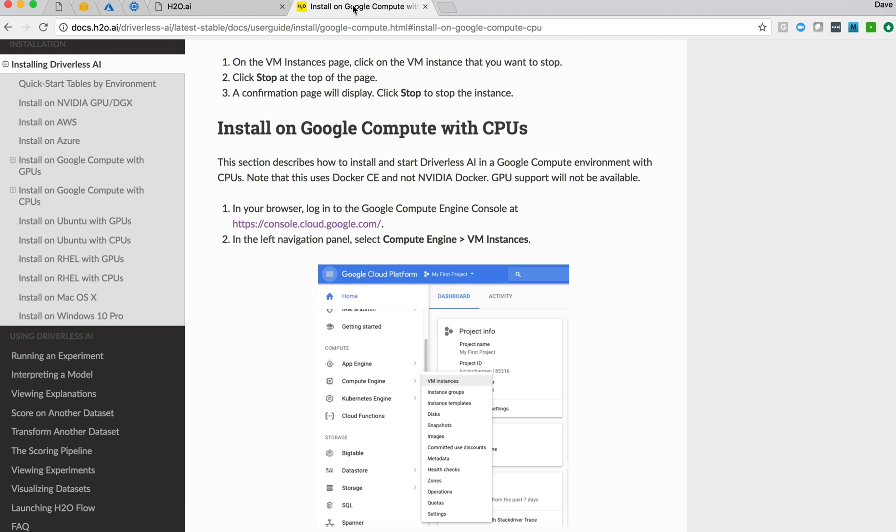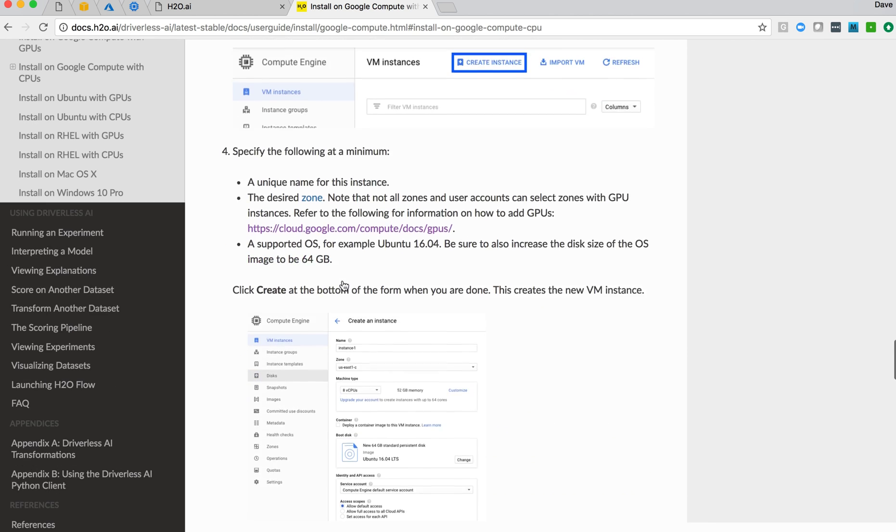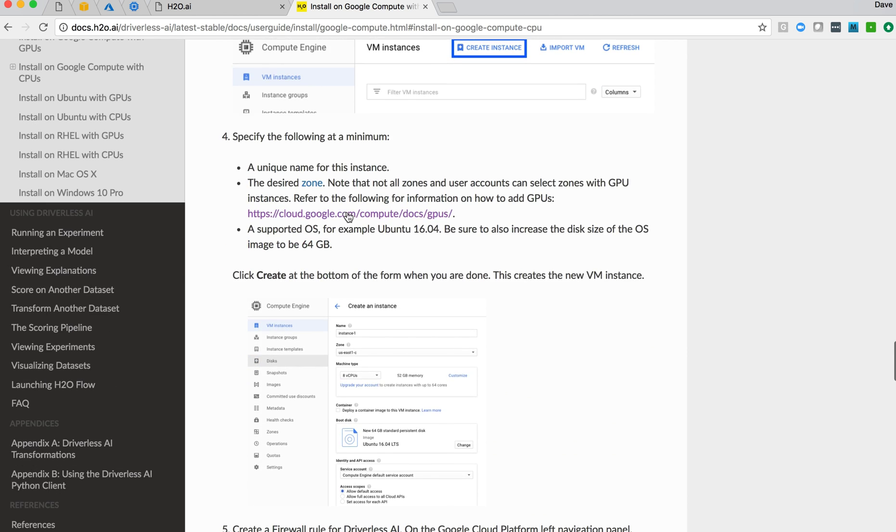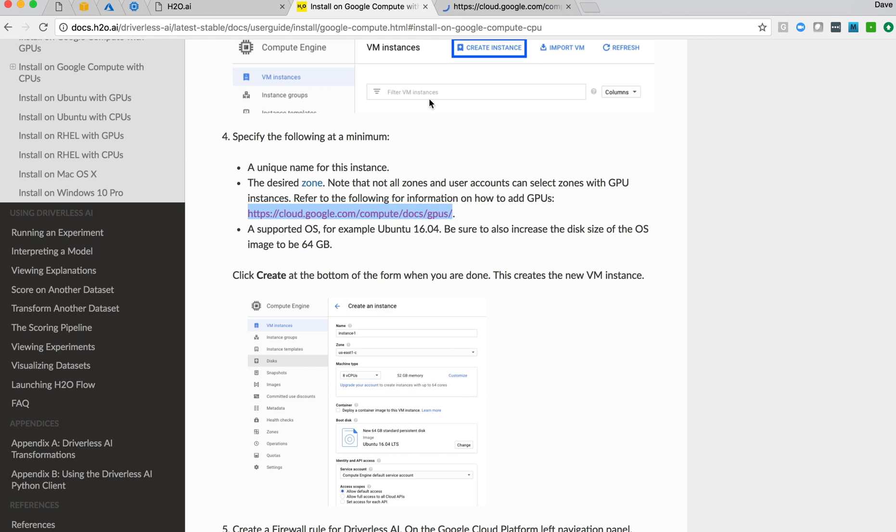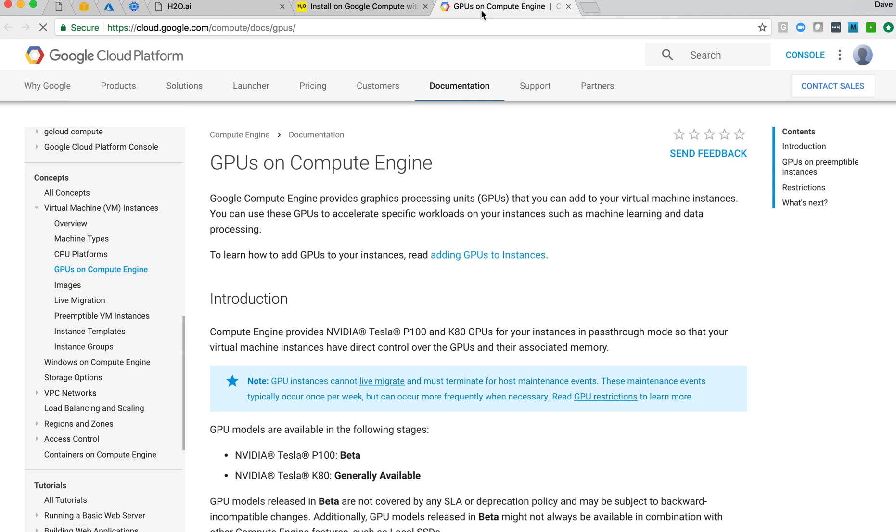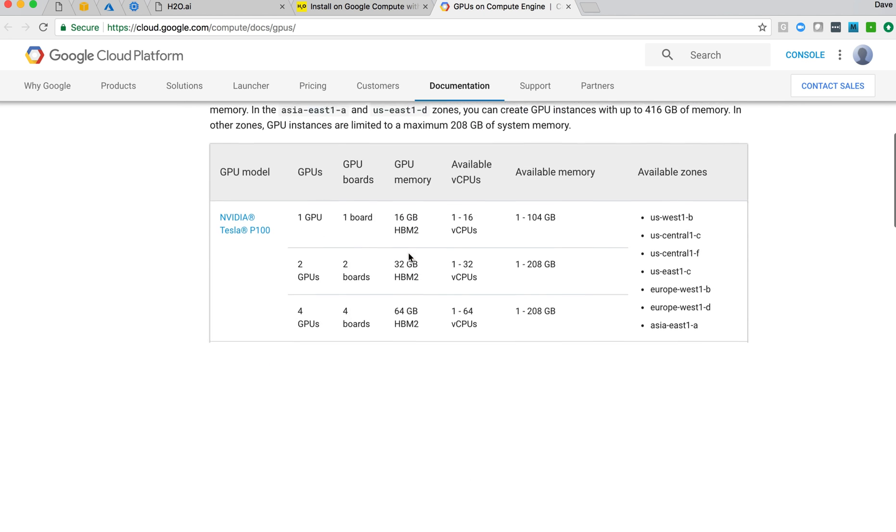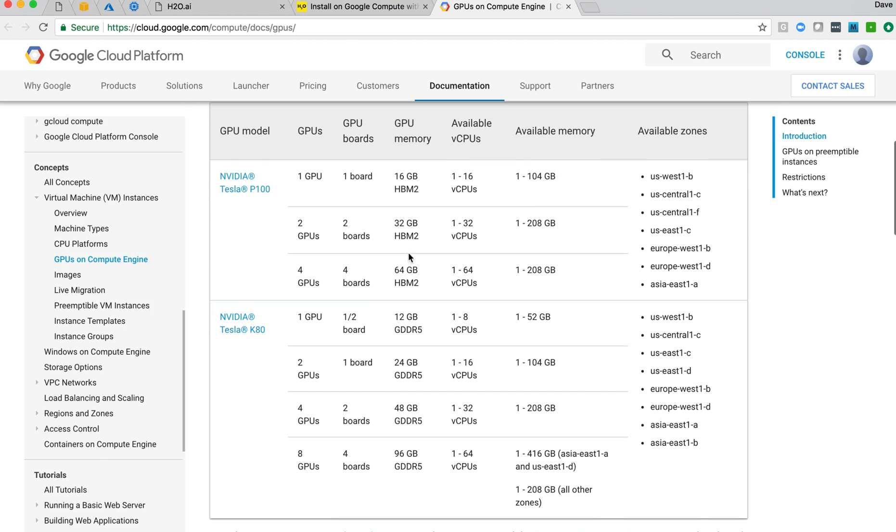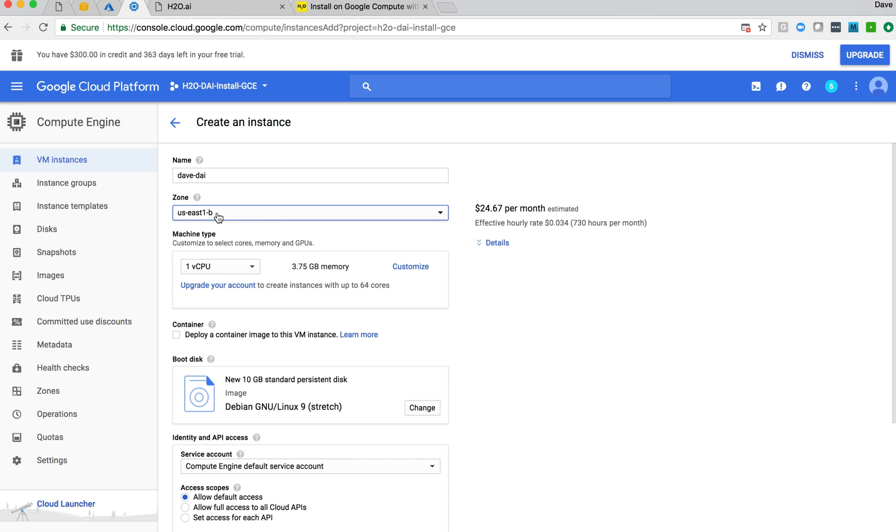There is a webpage from Google that talks about what zones support it. That's referenced here in the documentation. Open that link and jump to it, and it talks all about GPUs in Google, and here's the list of the different zones and the types of GPU support they provide. So if you wanted to do a GPU instance, you would want to be sure to select the appropriate zone where you could have those GPUs.